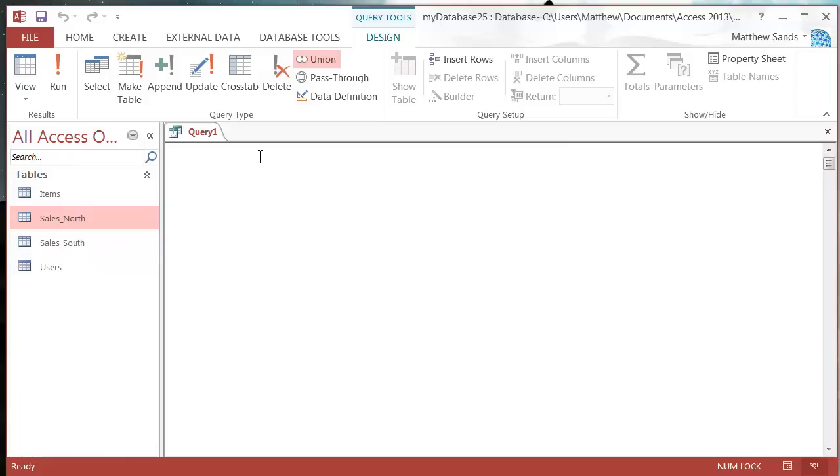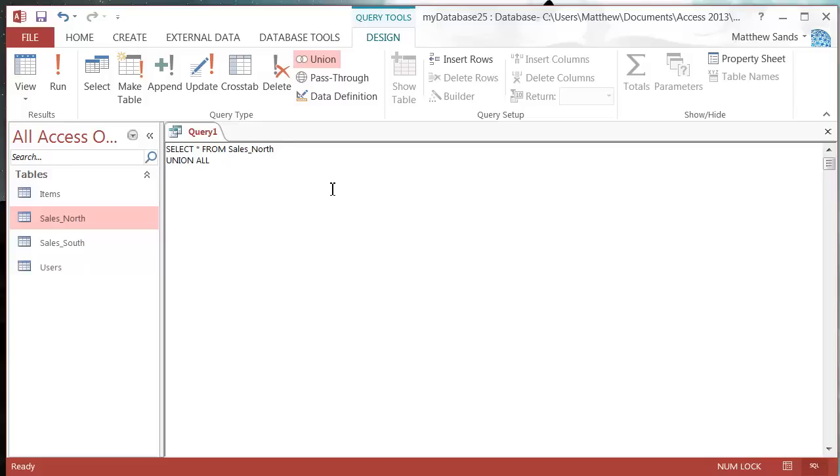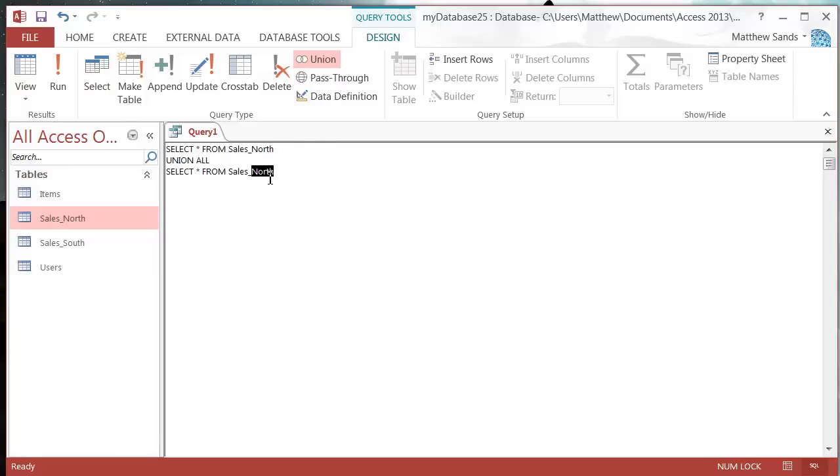We put in SELECT * FROM sales_north, then go down to the next line. Then we put in UNION and we're just going to copy the line above and change this to sales_south.